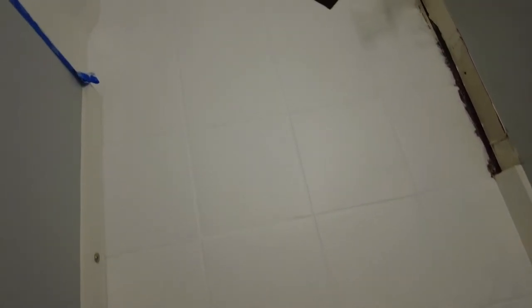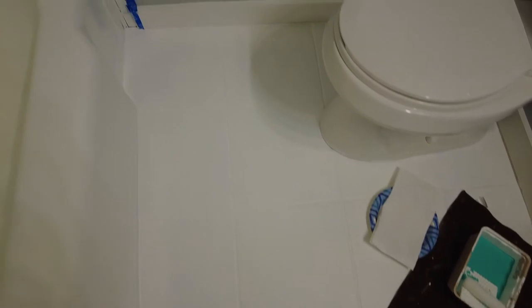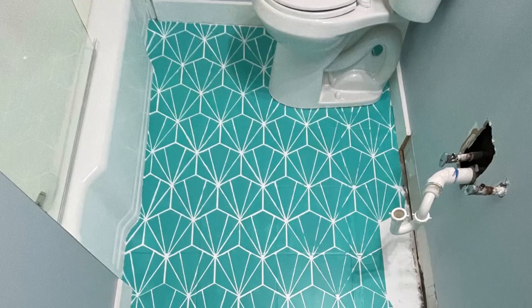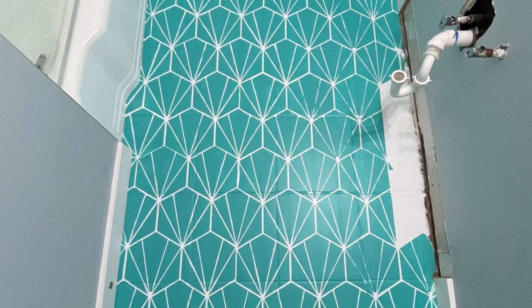I hope this project inspires you to paint your bathroom tile. Be sure you hit the subscribe button so you won't miss my next video with the wallpaper and then of course our final reveal.